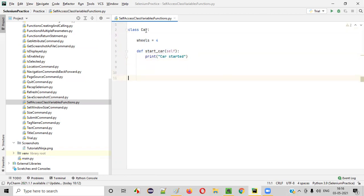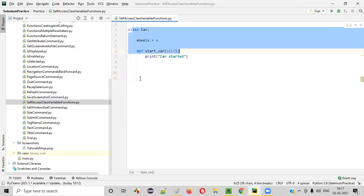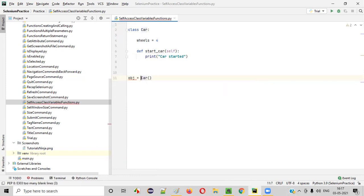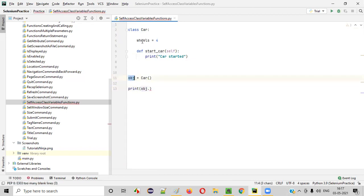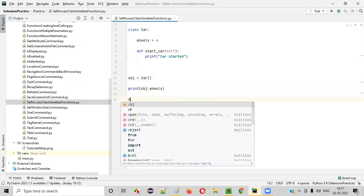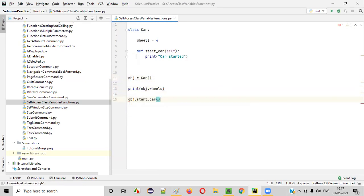So this is the class, this is the variable, and this is the function. Suppose if I am outside the car class — if I am here, that means I'm outside the car class. If I have to access this variable and function, then I have to create an object. So I'll create an object: car_obj equals car. Then using print obj.wheels and obj.start_car, I can access this variable and function from outside the class.